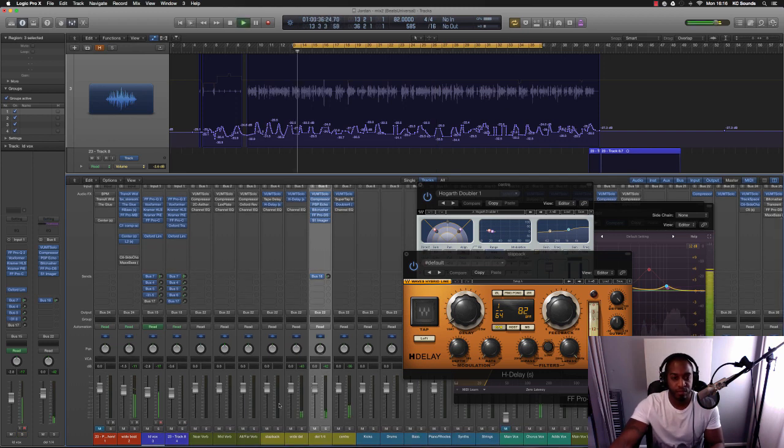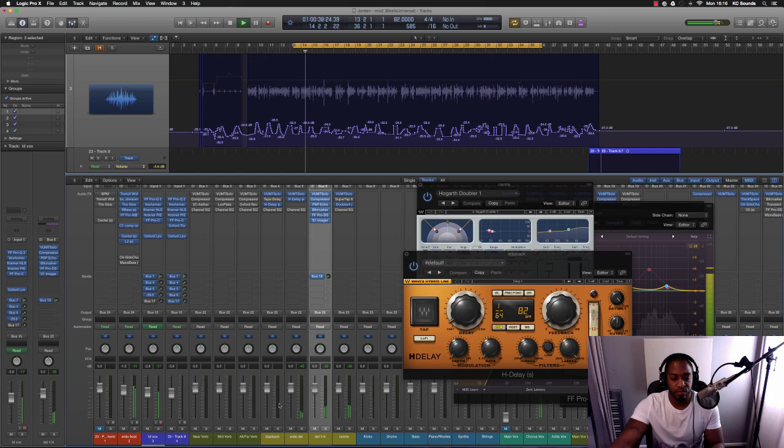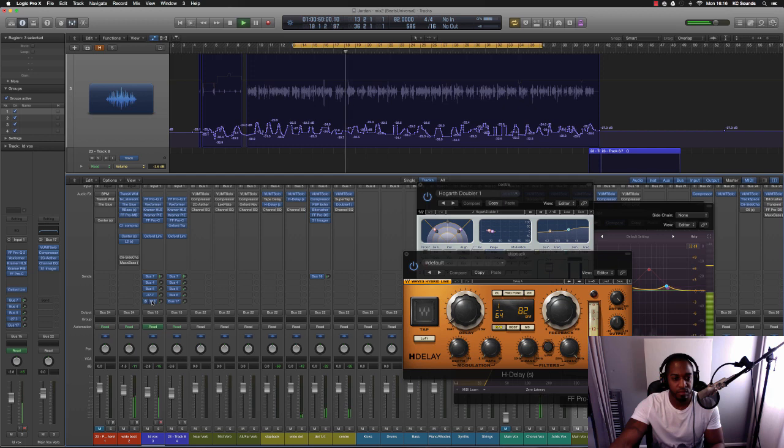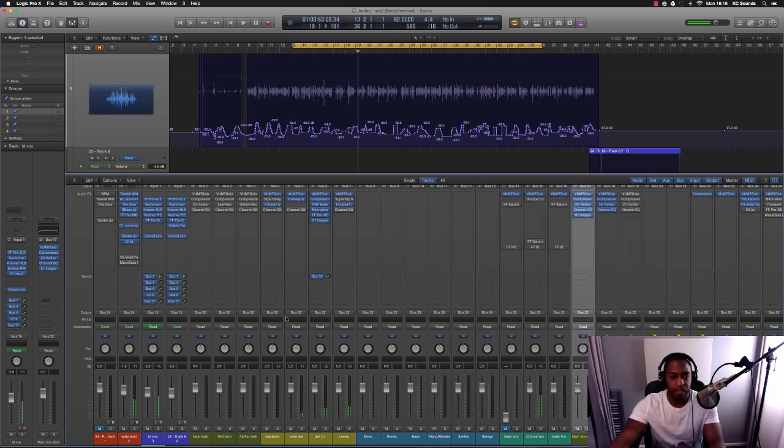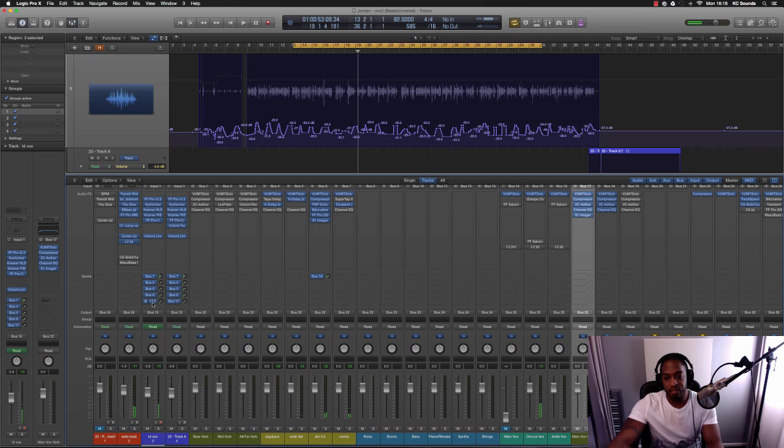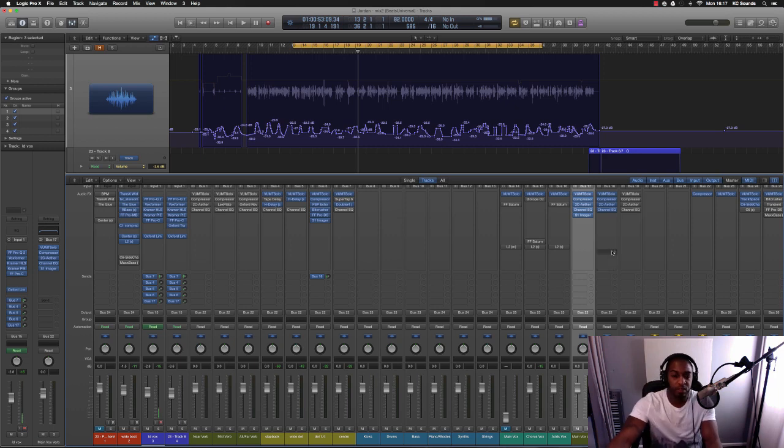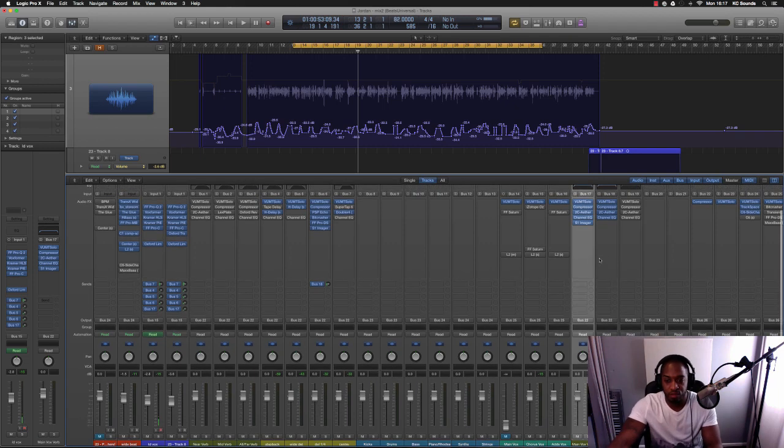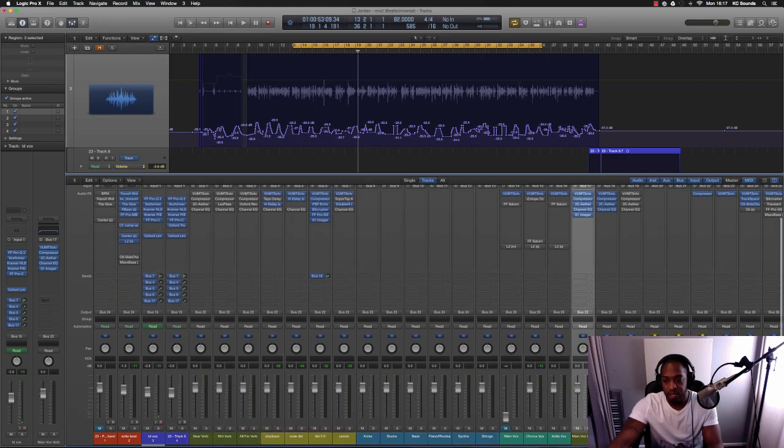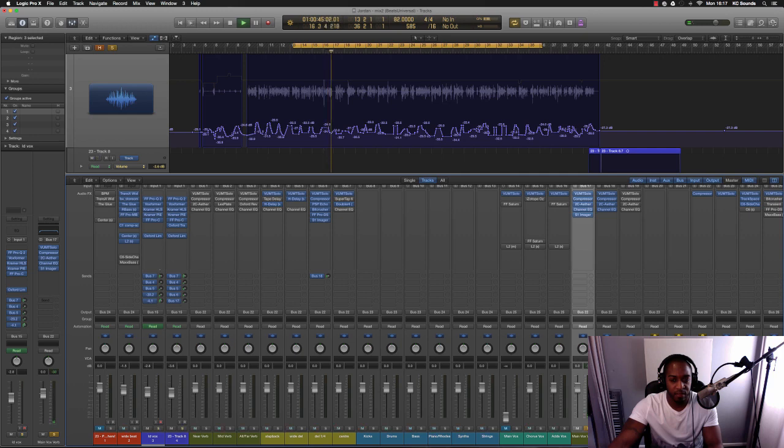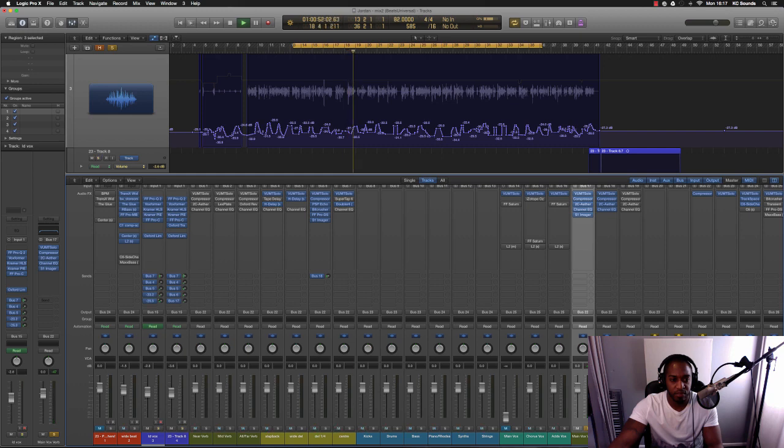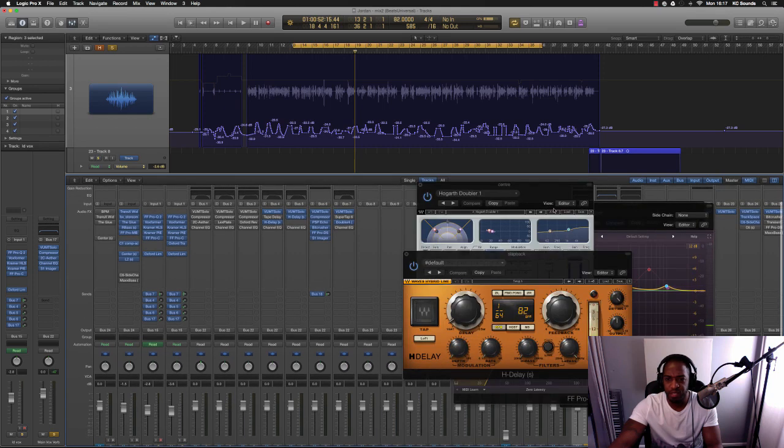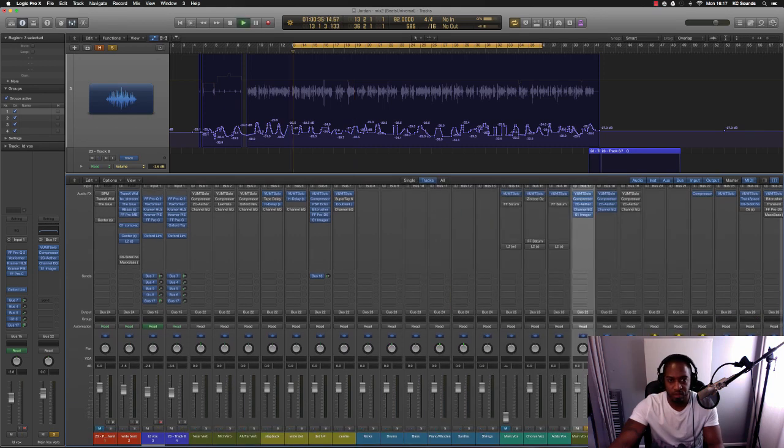[plays vocal section] And then the last one, last send is reverb. I know a lot of artists, rap artists, don't like to use reverb on their vocals, but I think it works on this one. Here's the reverb on its own. [plays] It's really low so it's hard, and it's quite boxy as well. I'm wondering why I left it so boxy.